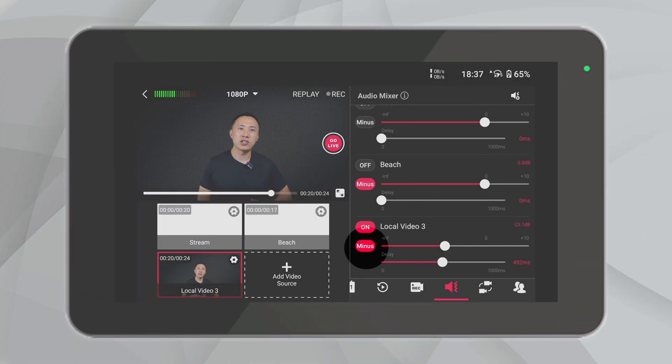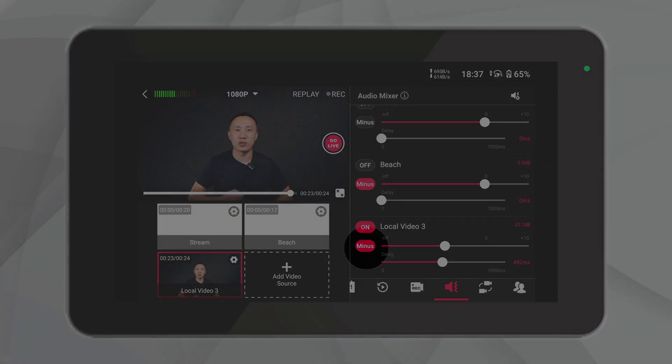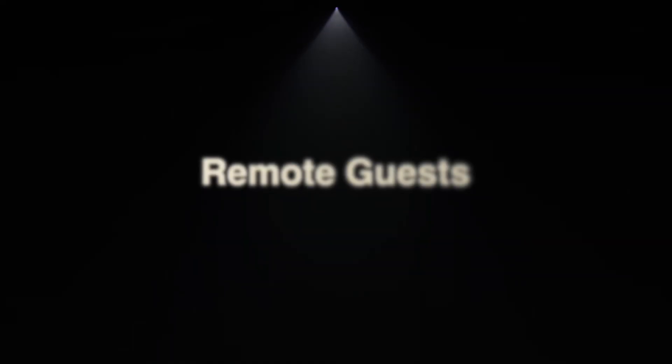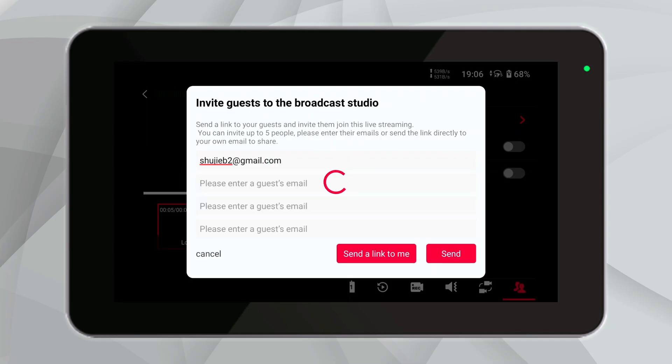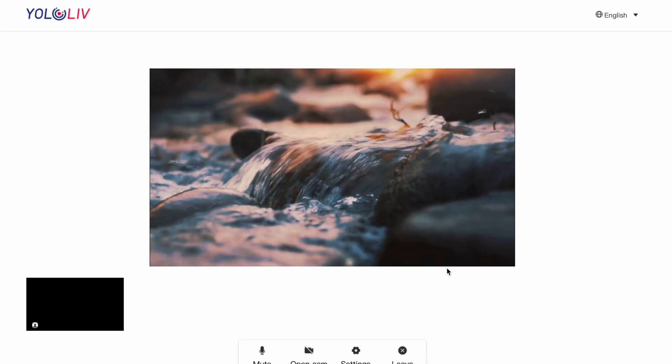Turning on mix minus can achieve the effect of eliminating echo when monitoring your guest's audio. Inviting guests may be an effective way to increase audience participation. When the guest you want to invite cannot reach the shooting site, Ultra's Invite Guests feature can effectively solve this problem caused by excessive geographical distance. We just need to click the Invite Guests option and then send an invitation link email to the guest's email. The guest can enter the live broadcast room directly through the link received in the email. Currently, this feature supports inviting up to five guests.